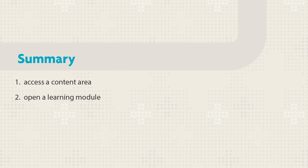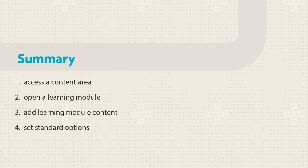Let's review. First, access a content area, then open a learning module, add a content item, and set the options. Next, rearrange the order of the content and refresh the table of contents.